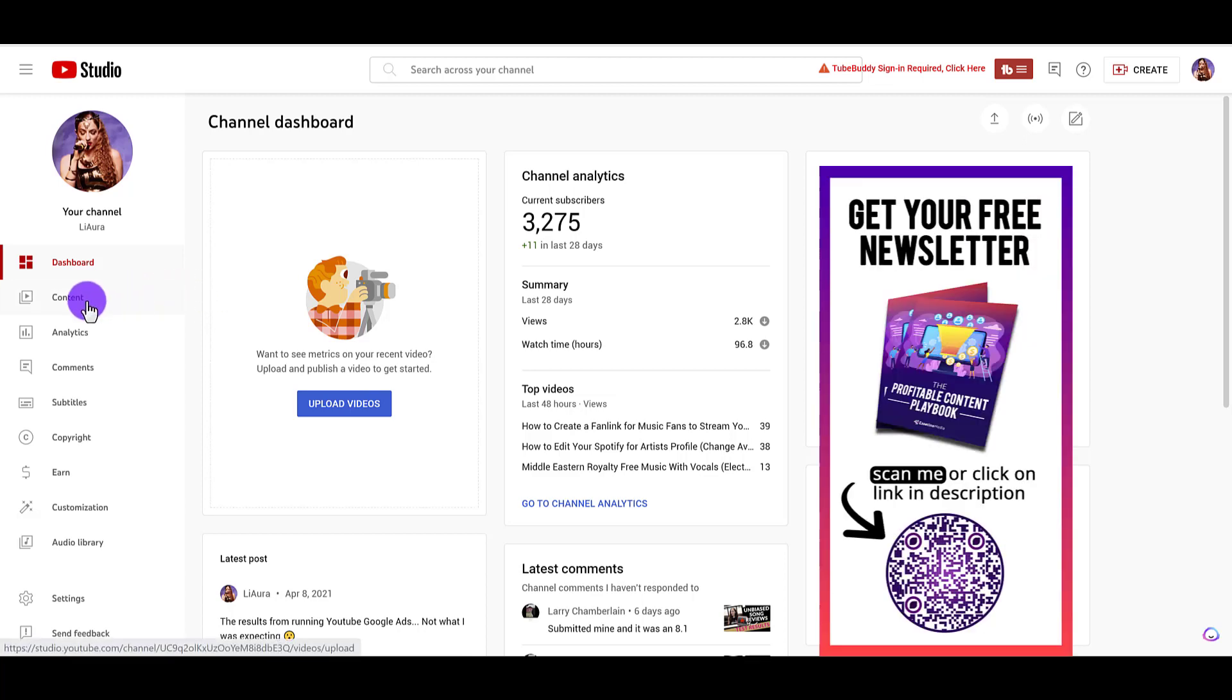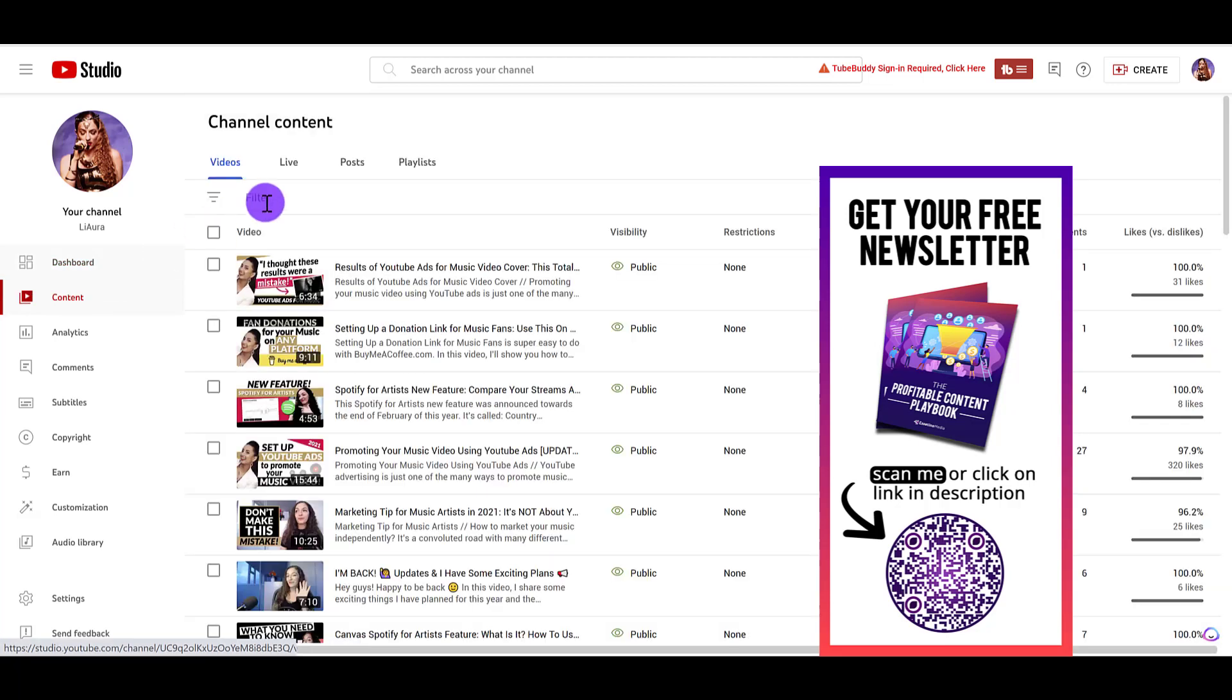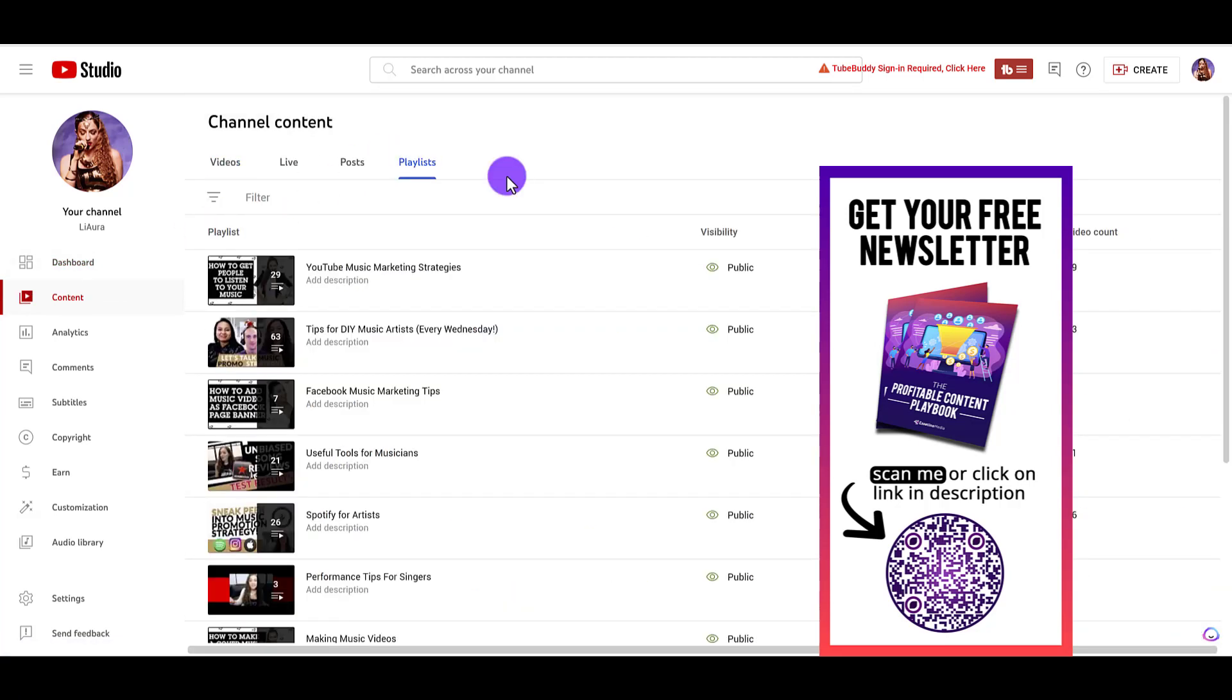Head over to content on the left hand side. Then up at the top here under playlists, you will see all of your playlists.